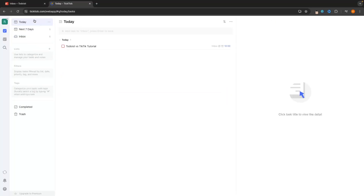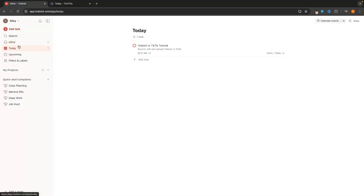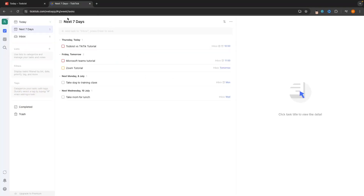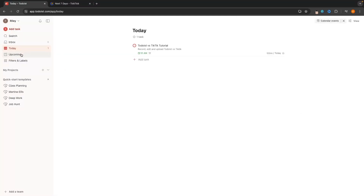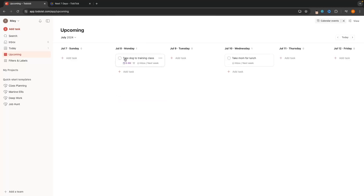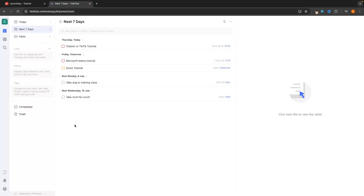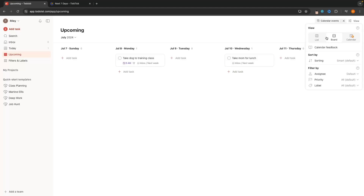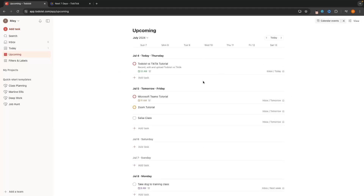In terms of other menus, on TickTick we can go to 'Next 7 Days' to see everything due in the next week with dates shown. On Todoist, 'Upcoming' shows the same information in a nice calendar-style layout with today, tomorrow, and next week all laid out clearly. You can also switch to list view on Todoist if you prefer that format.